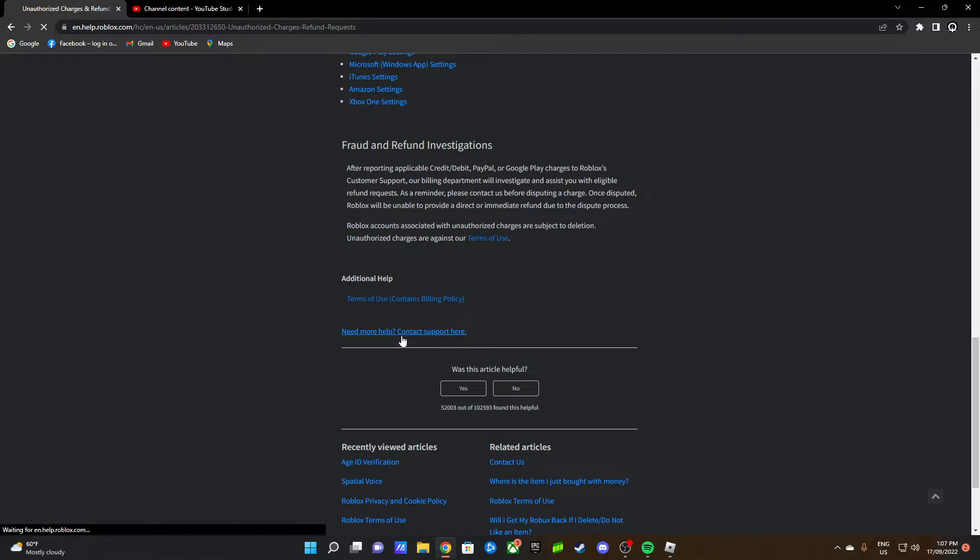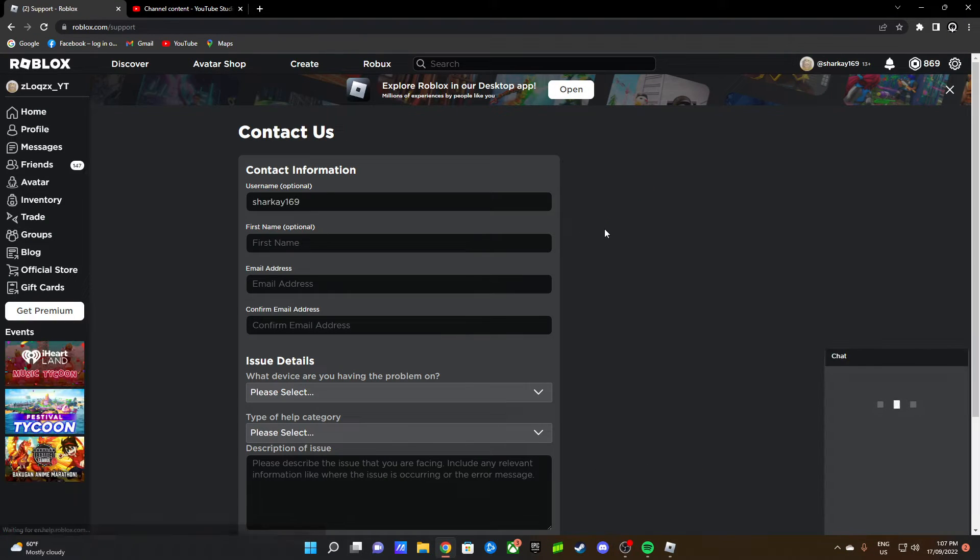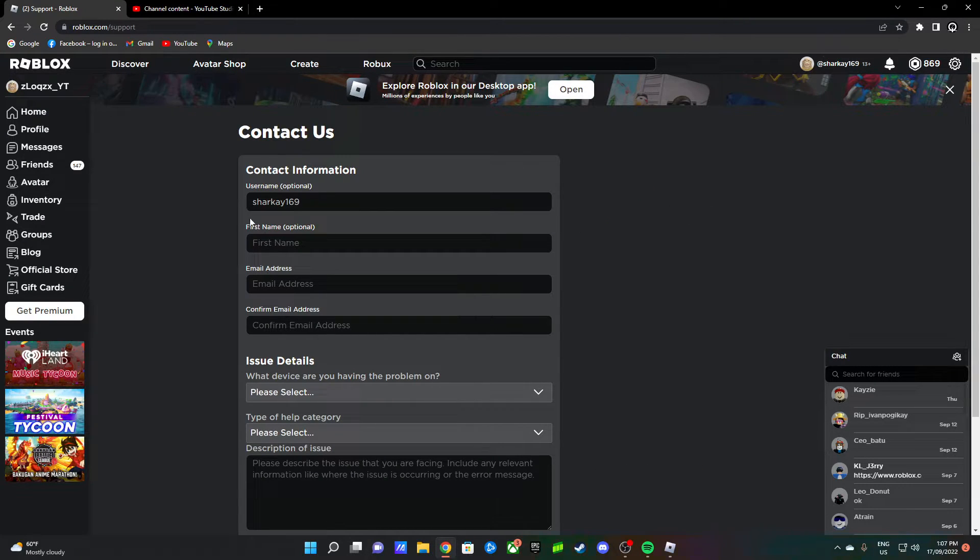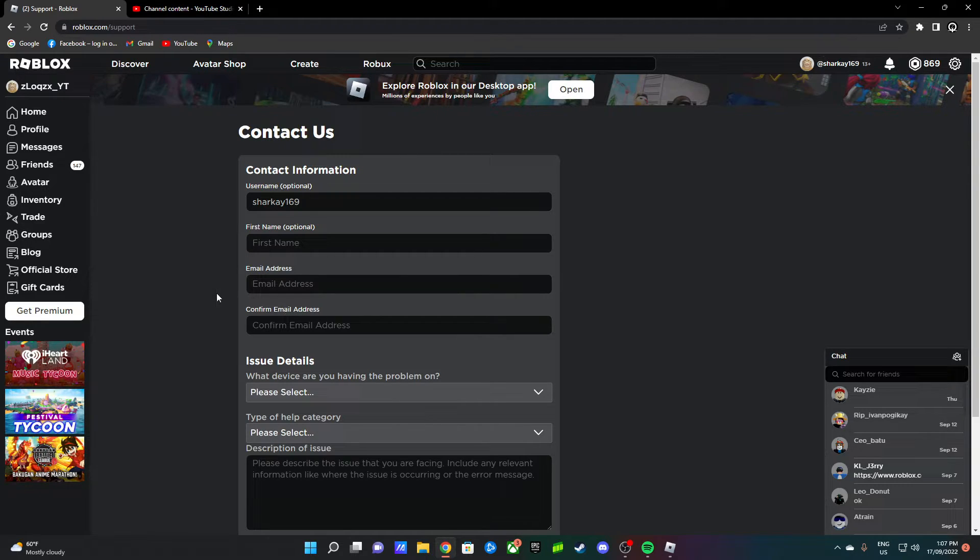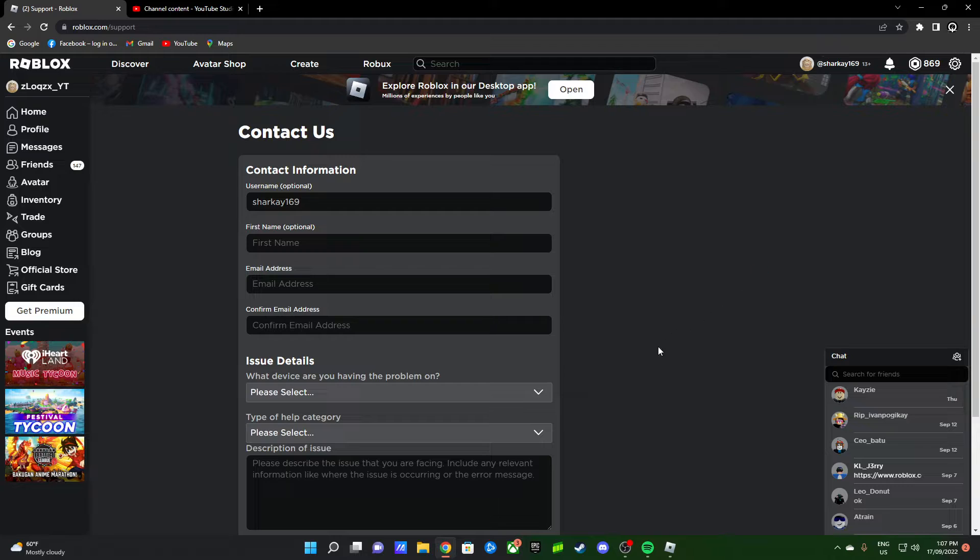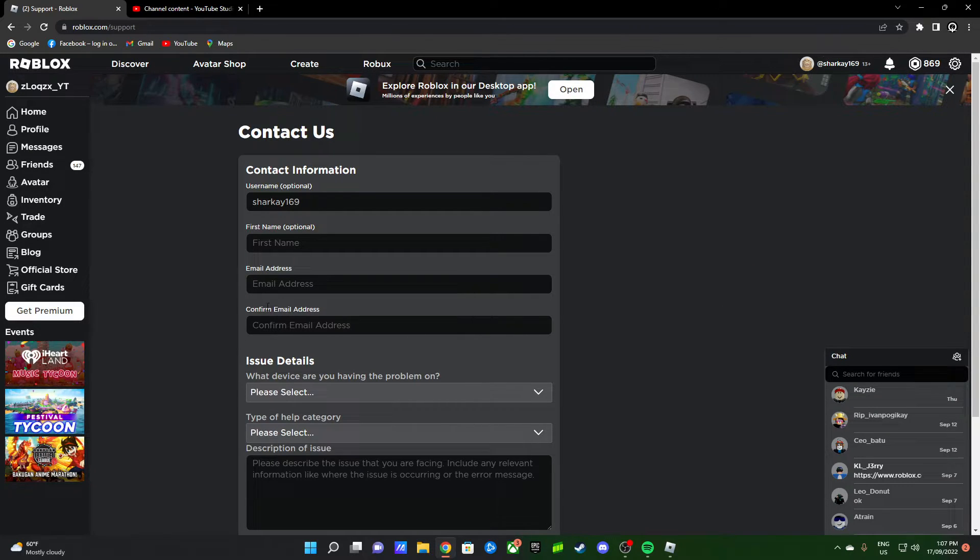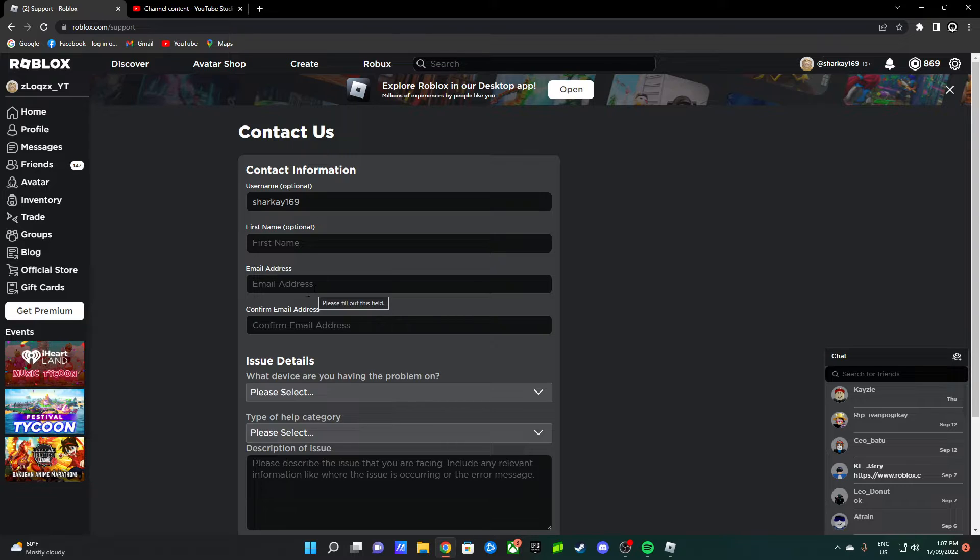Contact Support here. Then after that, you write your username here, your first name as your real name—it's pretty much optional—email address and confirm email address. Whatever email address you put here, they're going to try to solve the issue there.